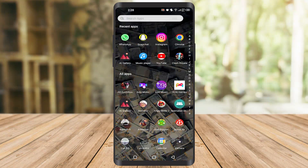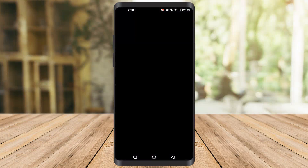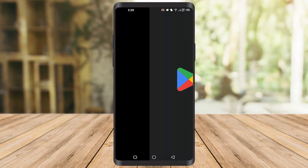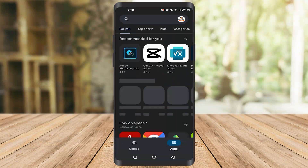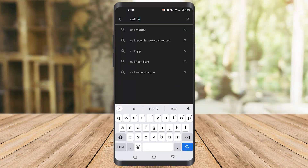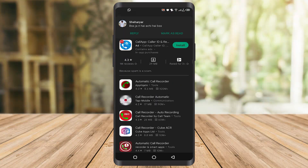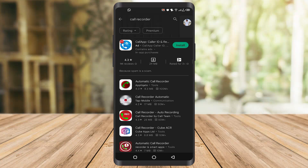What you have to do is go to the Play Store of your mobile phone. Once you go to the Play Store, you have to type 'call recorder'. Once you type that, you'll find many apps, but I prefer this one.